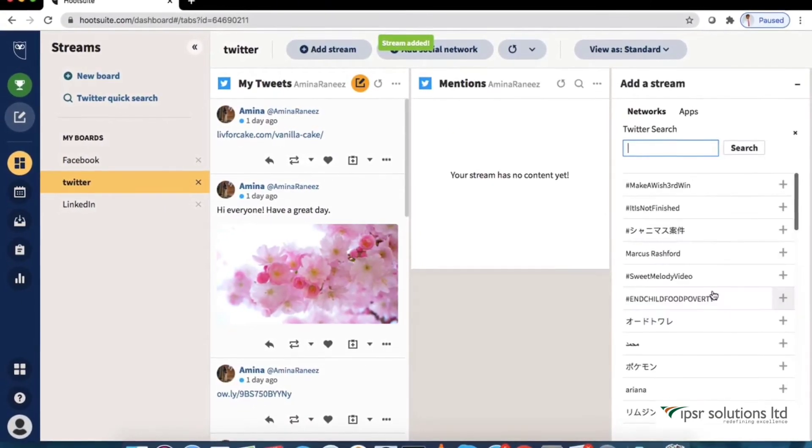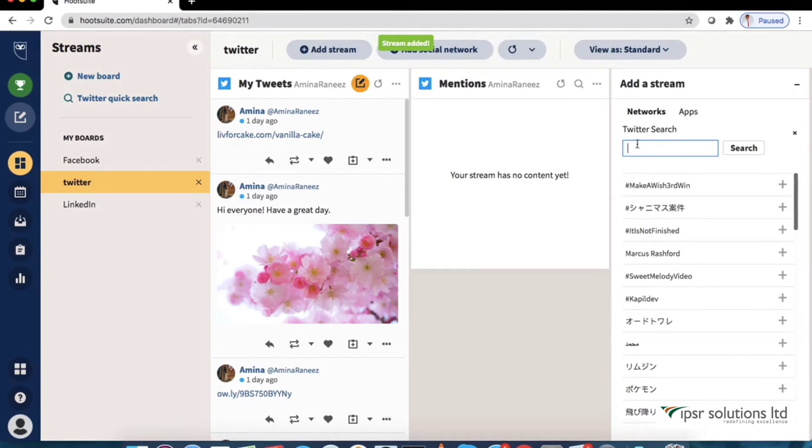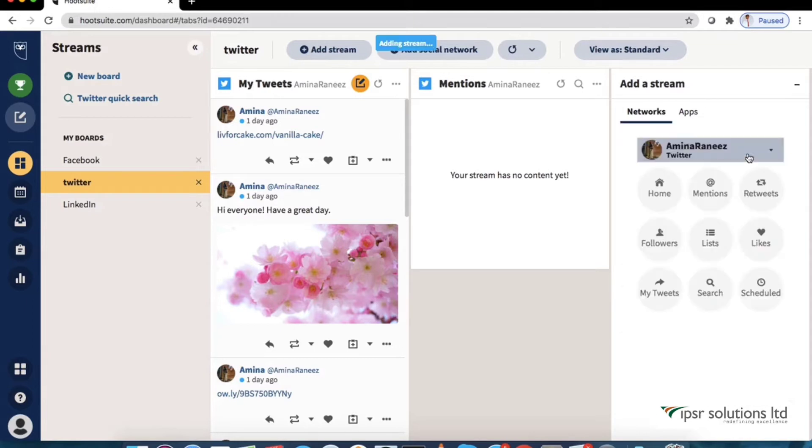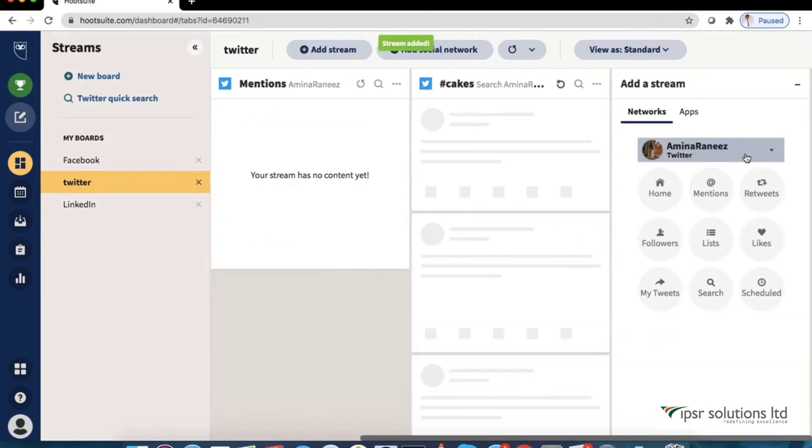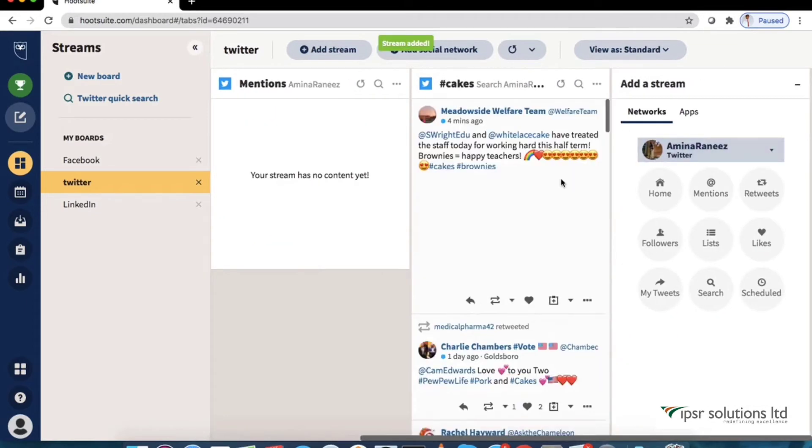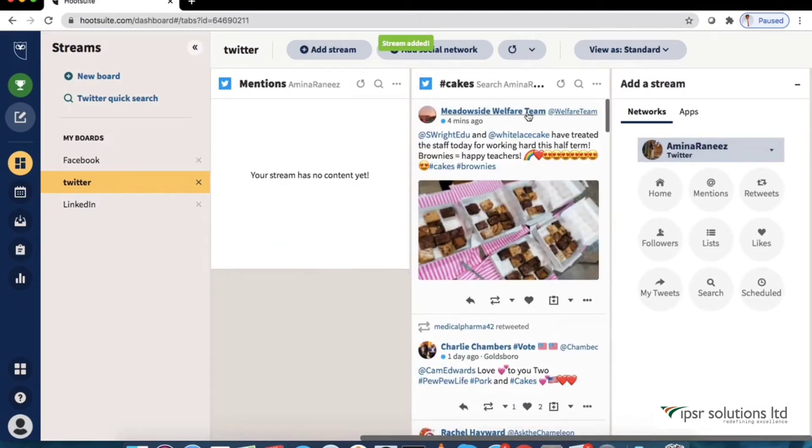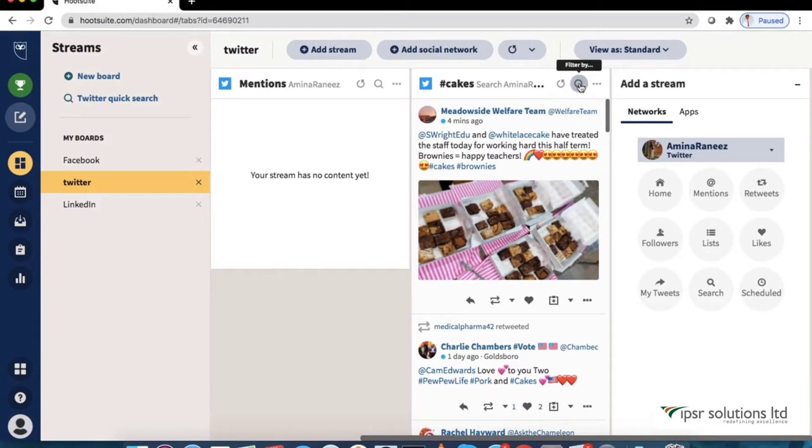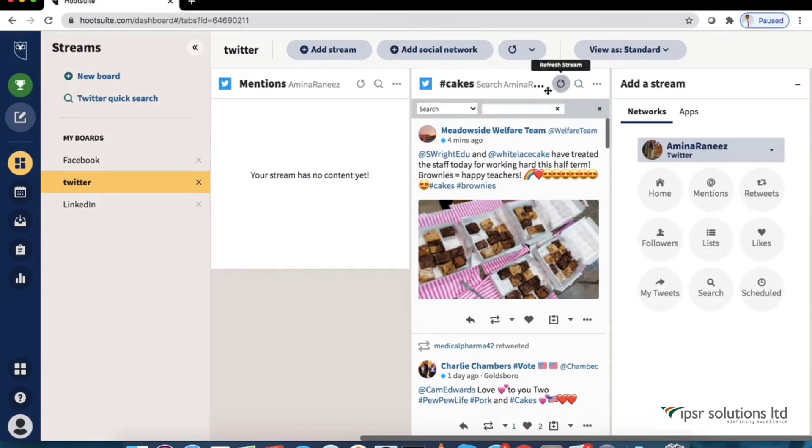We can search for keyword we like to follow like for example cakes. Now that's going to show me every time cakes have been mentioned across Twitter. Another feature here is we can filter the content by the number of followers or a keyword.